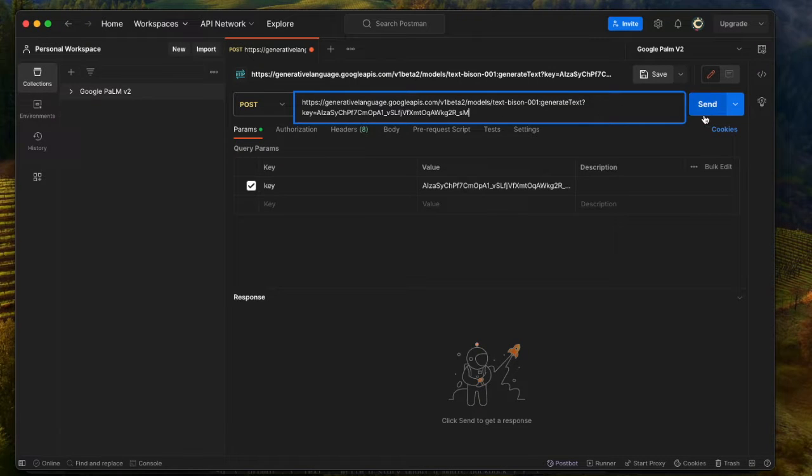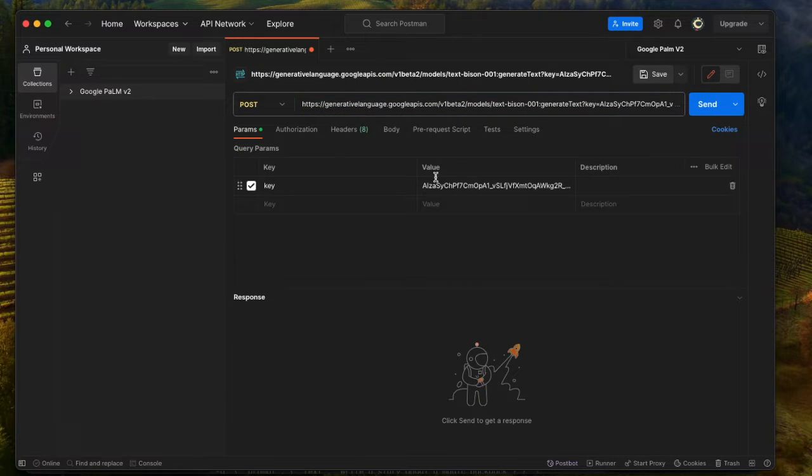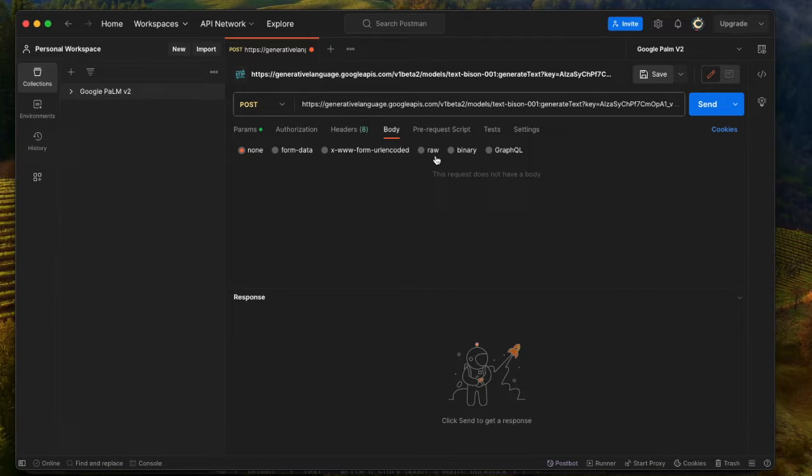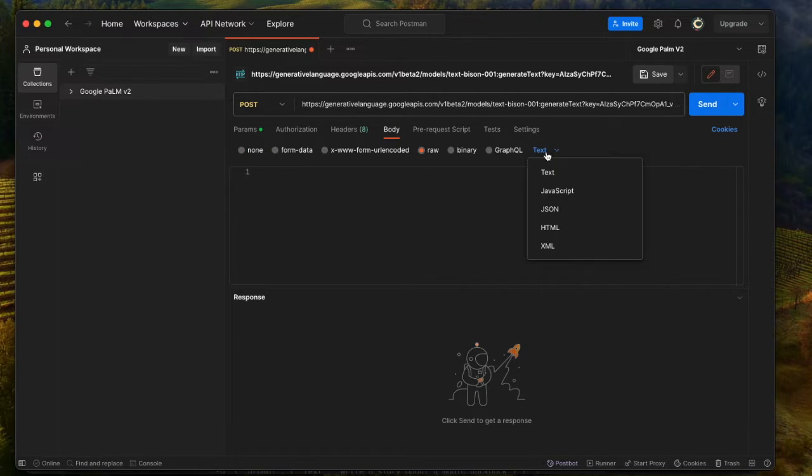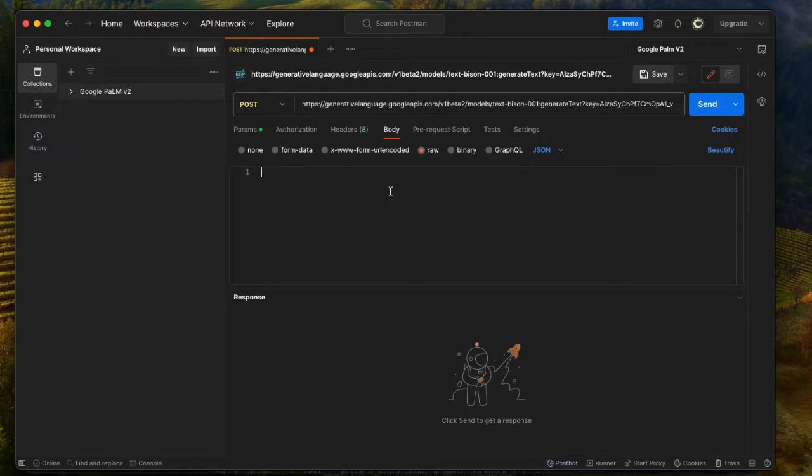Once you paste that, you want to select Body. And in Body, you want to choose Row. And in the dropdown of Text, you want to choose JSON. And what you're going to type in is the following.